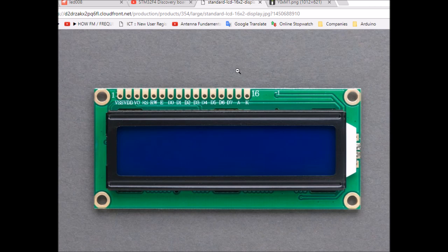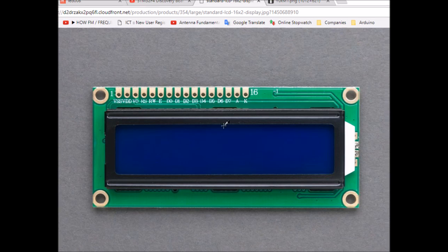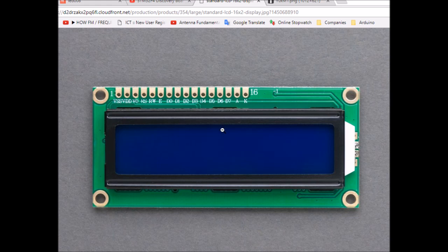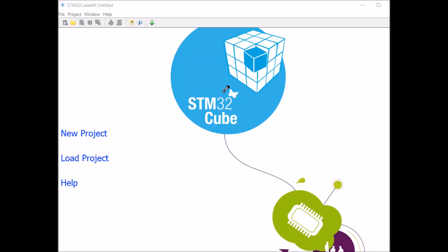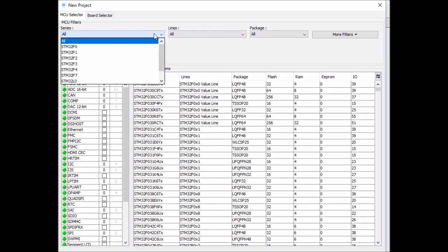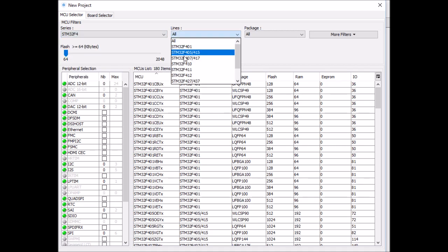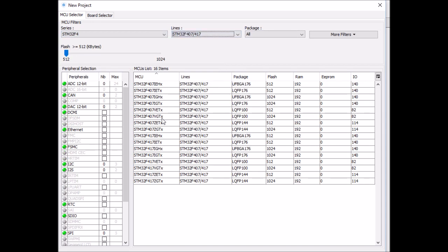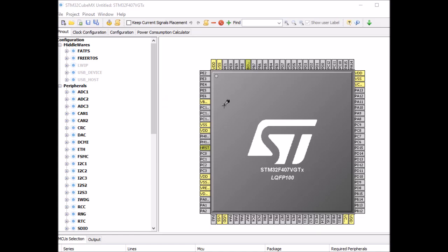Now let's open CubeMX to set up a new project and configure those pins on the STM board side. In CubeMX, first click on your project and select the right board - STM32F407 in my case. On the pinout, I'm first going to enable two outputs for RS and enable pins.